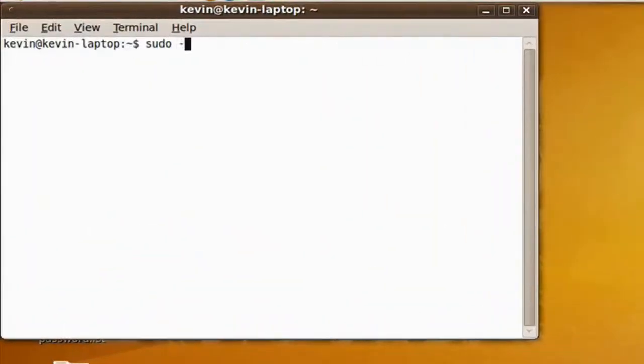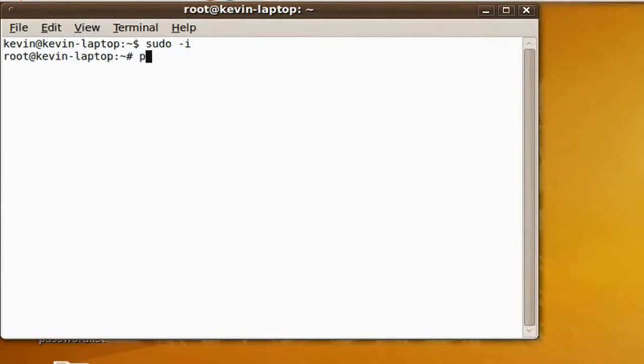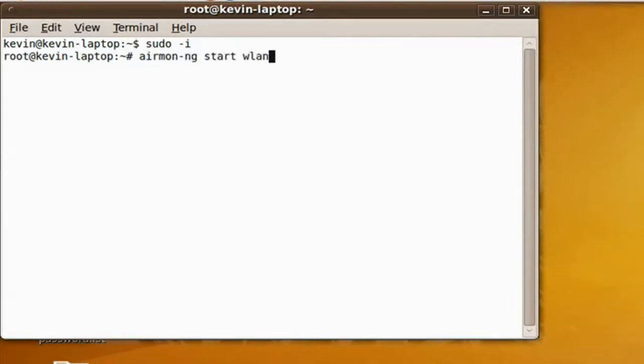First, open up Terminal. There may be some programs you need before, but it'll tell you if you need that. Get admin privileges by typing sudo -i.